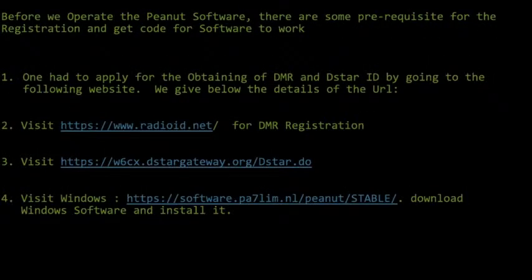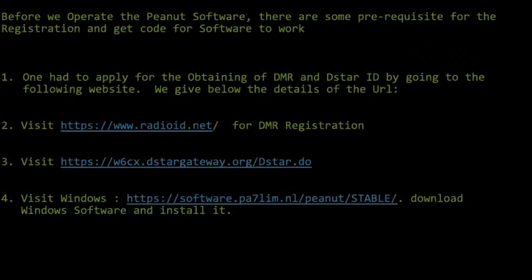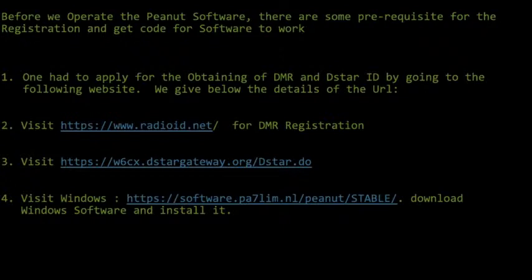Before operating the Peanut software, there are some prerequisites for registration and getting the code to make the software work. There are three stages to complete. If you are already registered with DSTAR and DMR and have a number already allotted, you can go straight to step four: download the software. On the next page there is a link — fill the form, get the code, enter the code, and the software will start working.